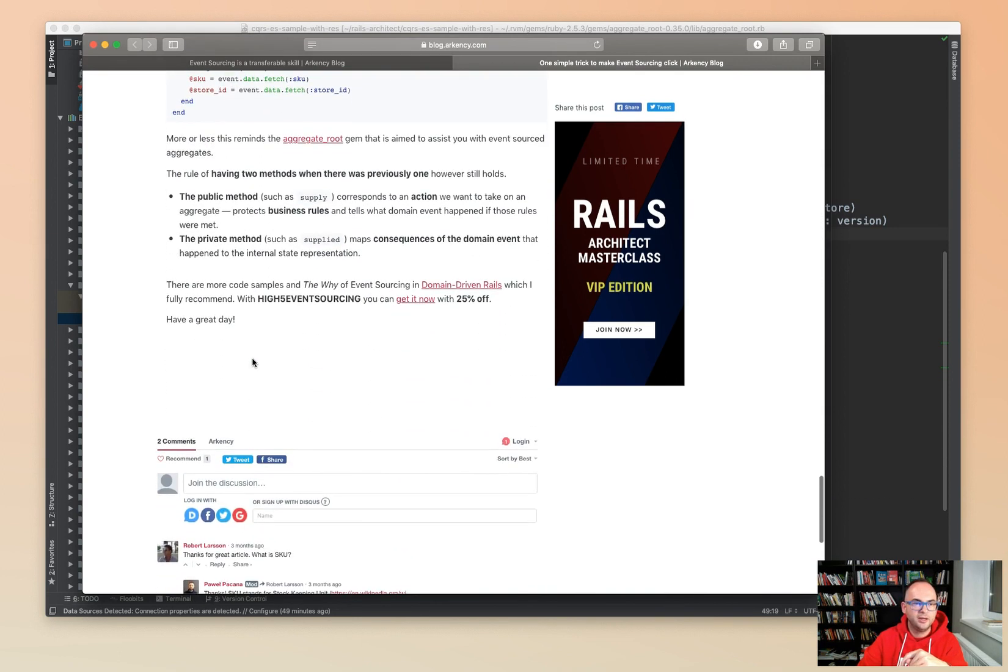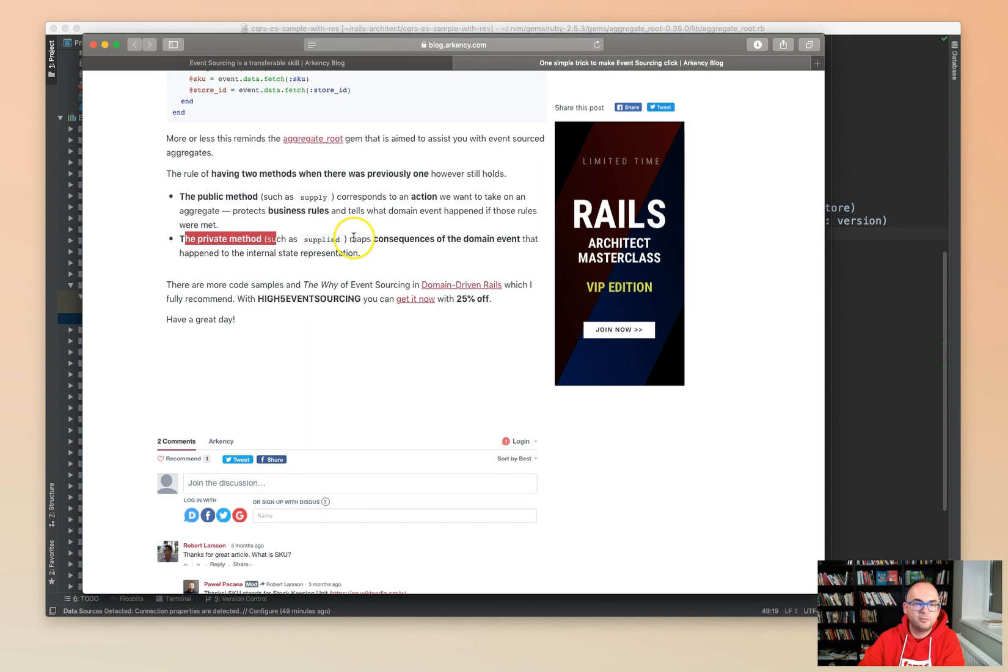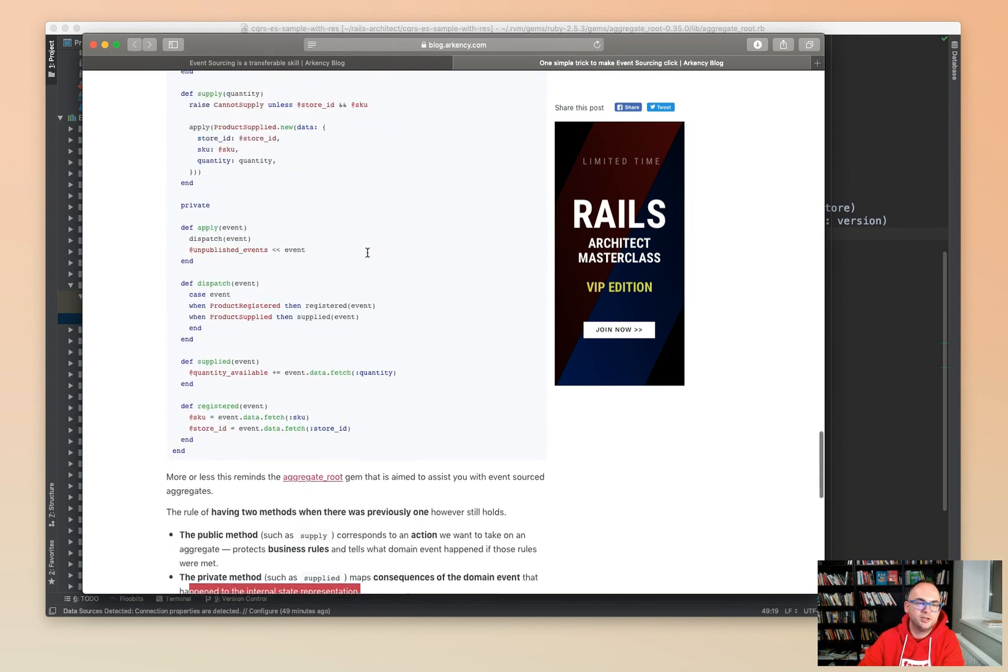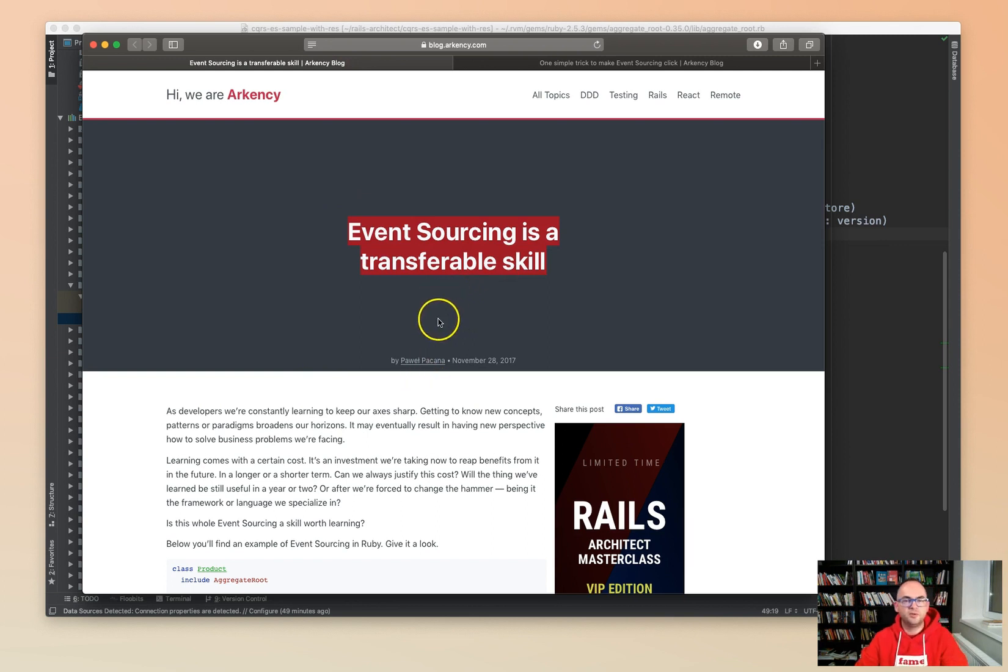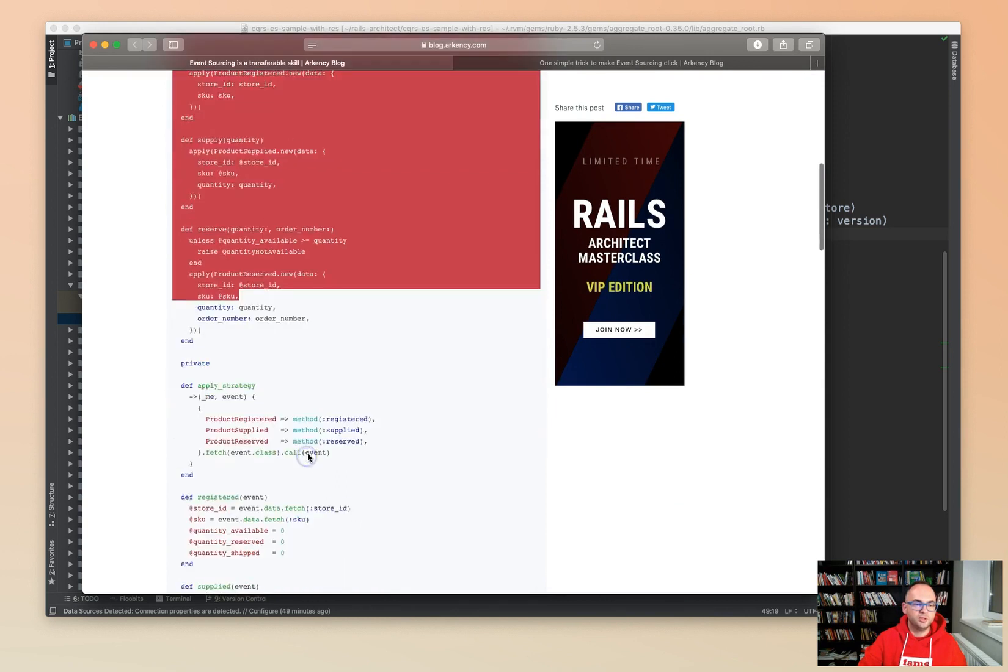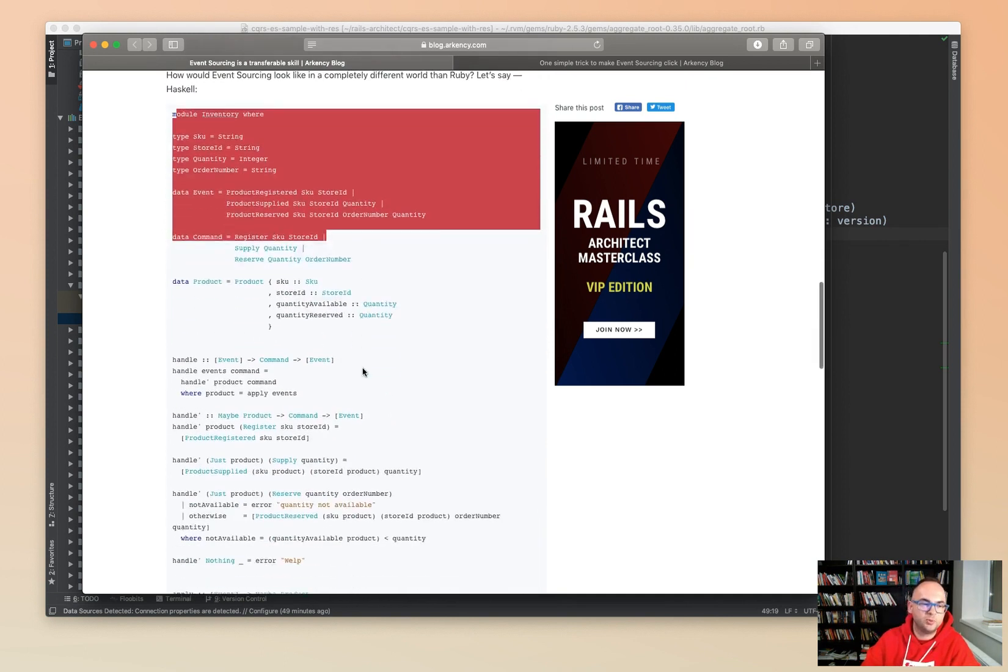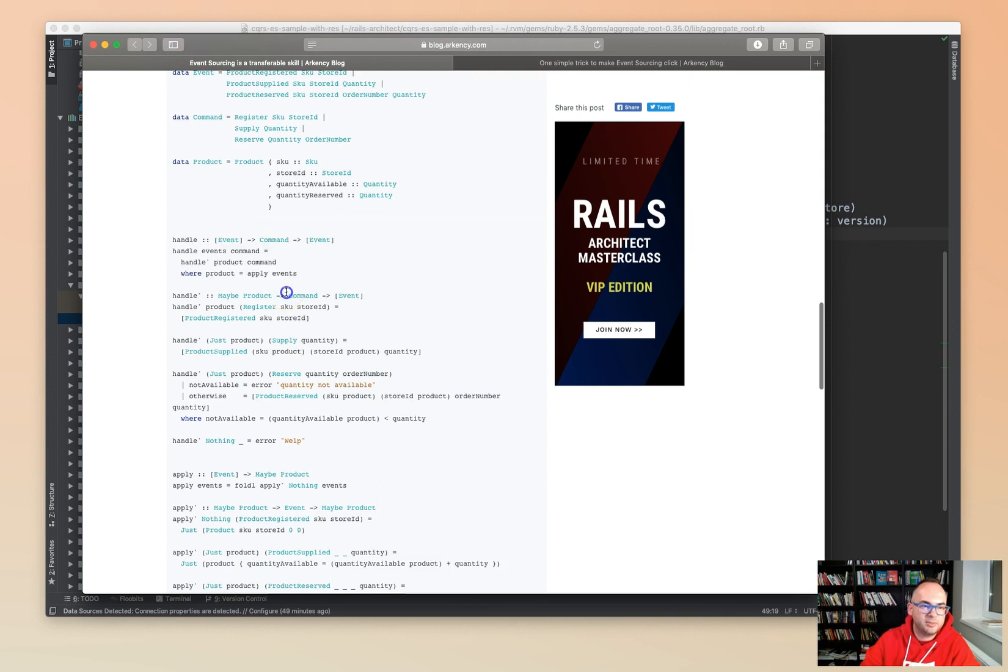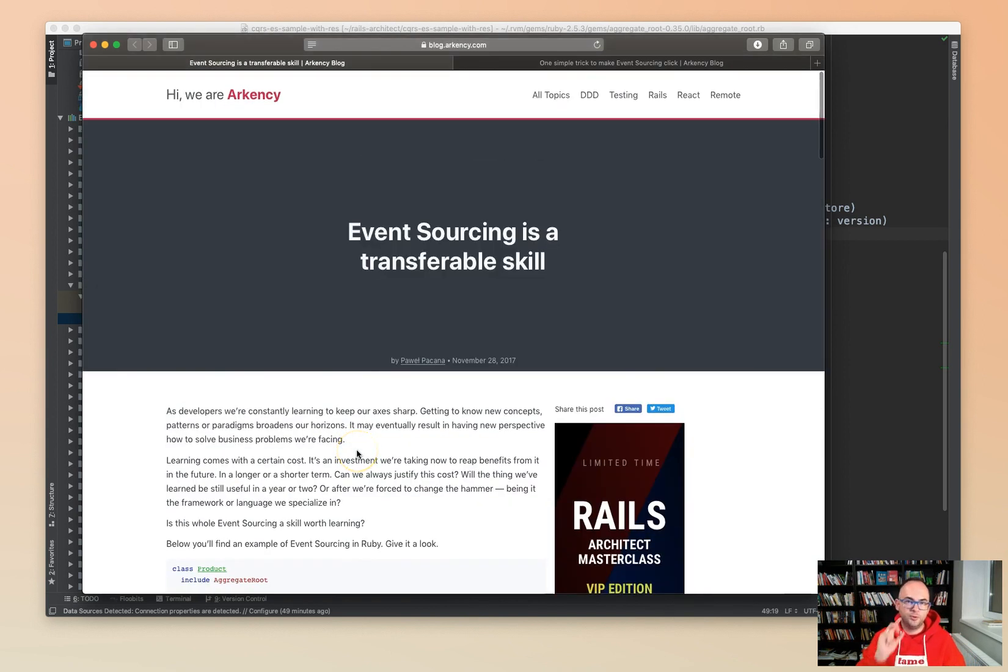The public method corresponds to an action you want to take on the aggregate, protects the business rules, and tells what domain event happened if those rules were met. The private method maps consequences of the domain event that happened to the internal state representation. You can see that event sourcing is a transferable skill. This kind of code in Ruby is basically almost the same as in Haskell, even though it's a functional language. The patterns stay the same.